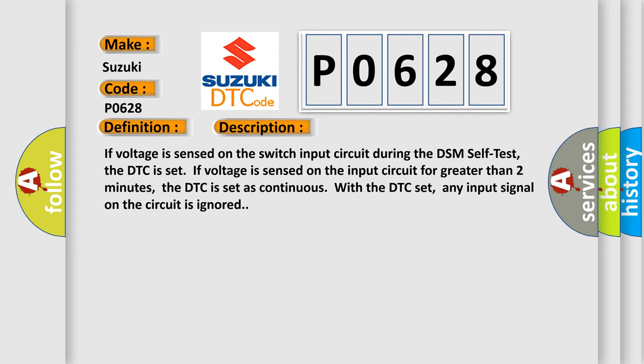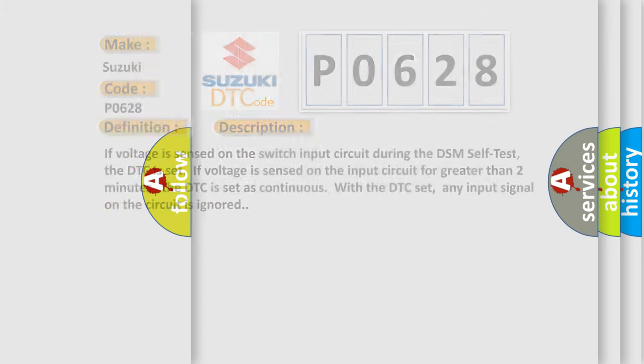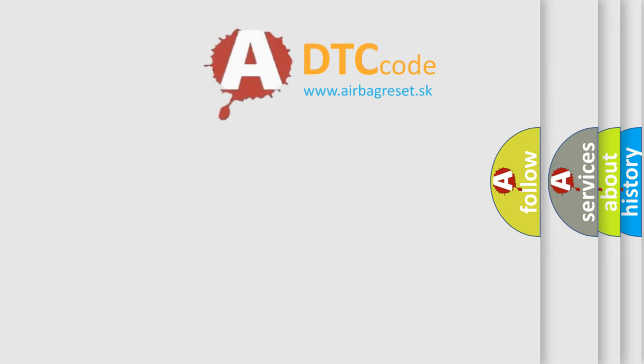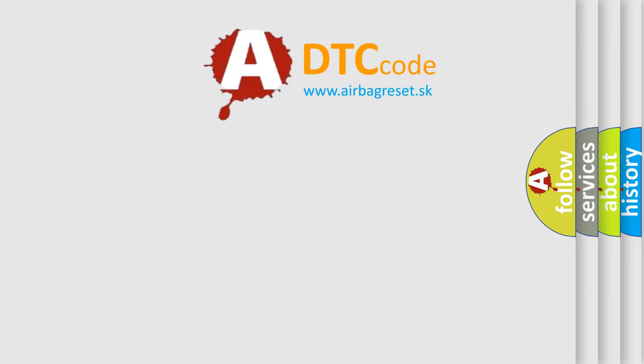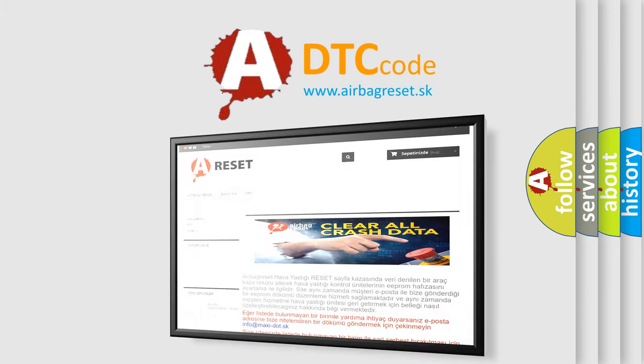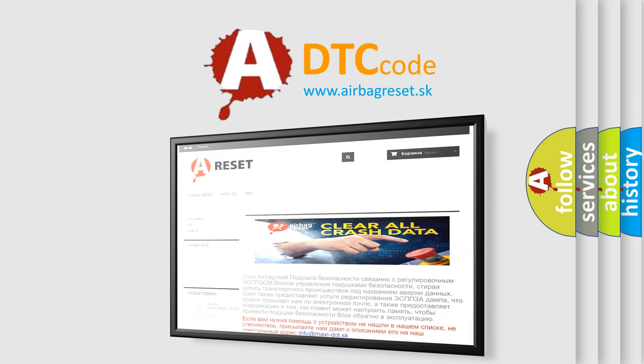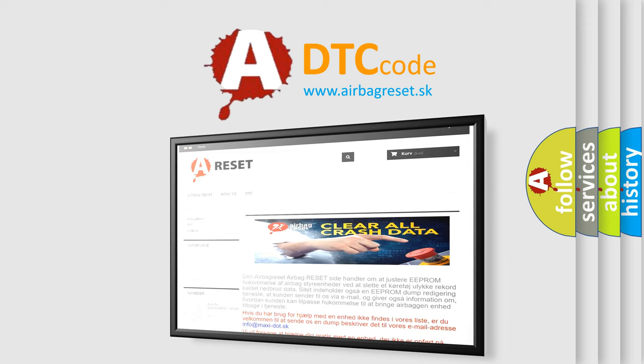The airbag reset website aims to provide information in 52 languages. Thank you for your attention and stay tuned for the next video. Bye!